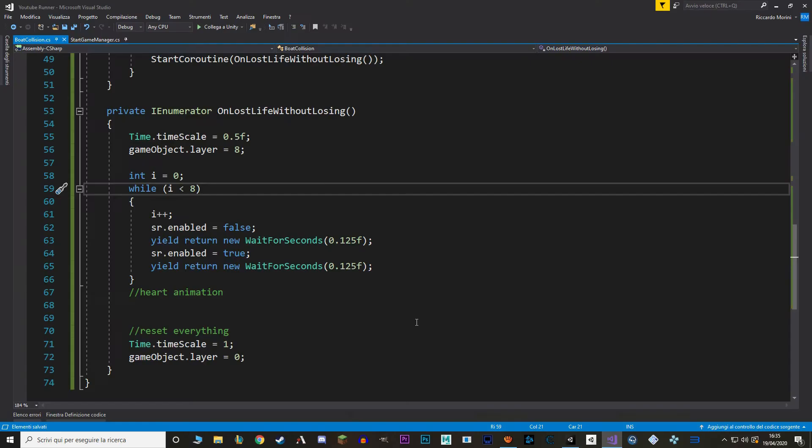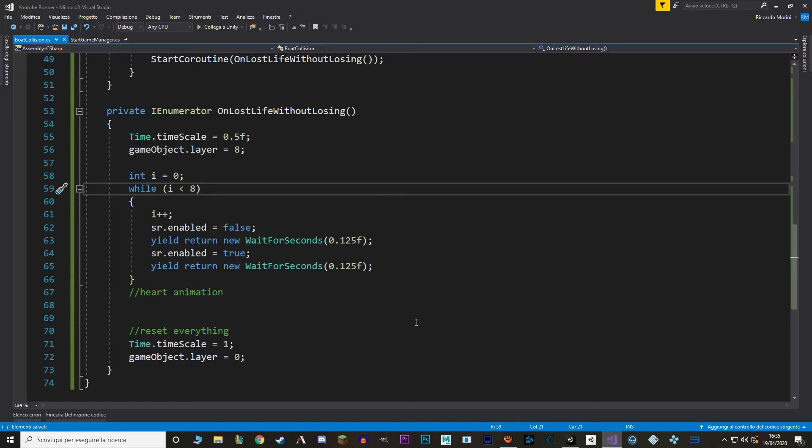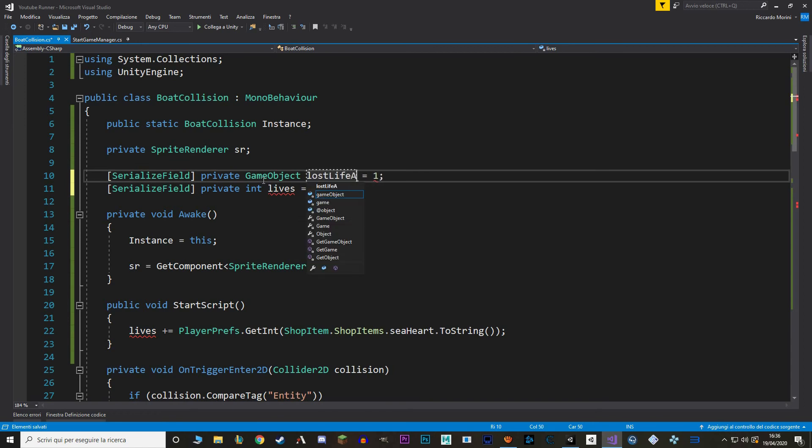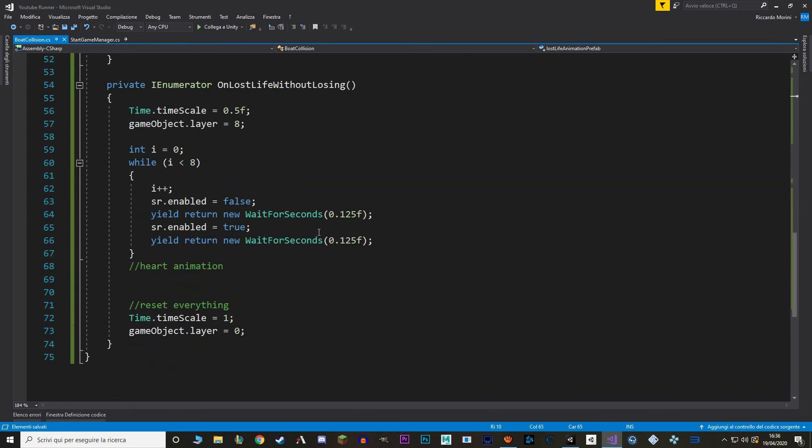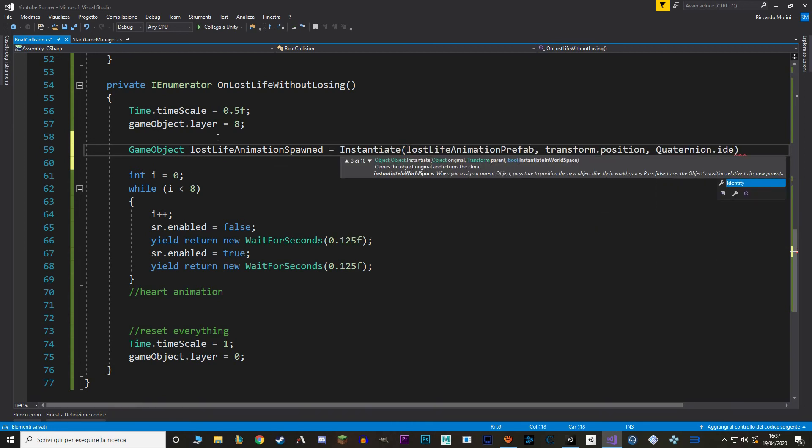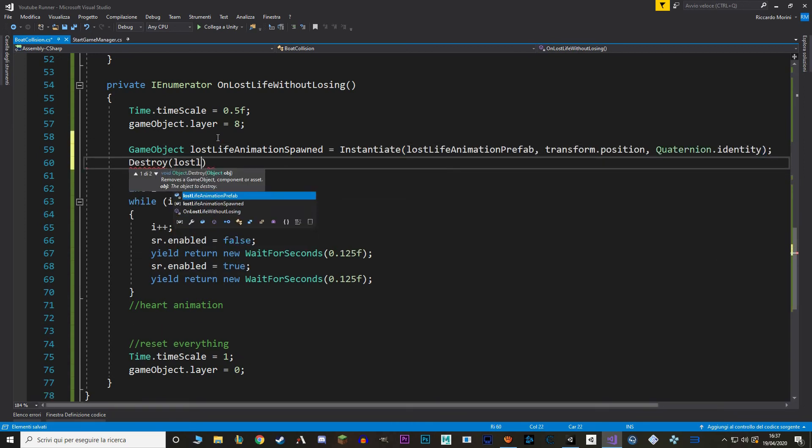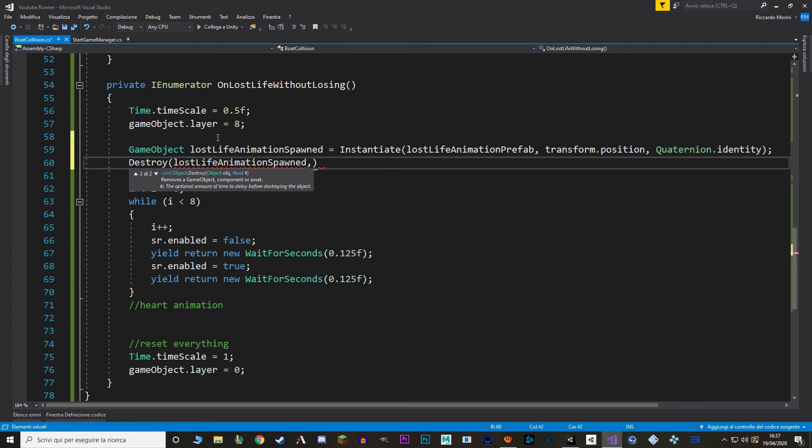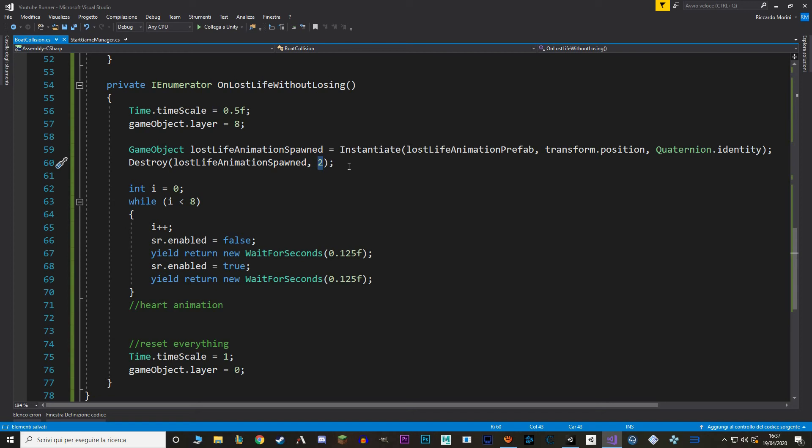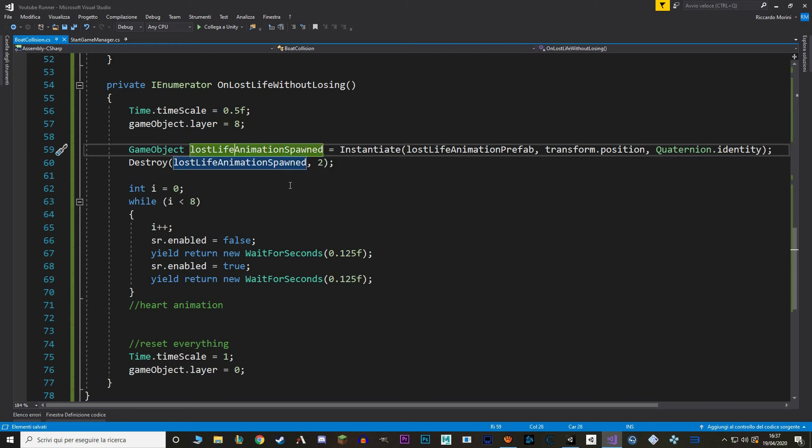Let's make a reference to this prefab. And here we go. Now we just need to instantiate this prefab and destroy it after a while. Make sure that you spawn the animation before you do the flickering effect. And also that you destroy it right after with a bit of delay. And do note that destroy also works with scale time. So when we say that we want to destroy it after 2 seconds, we're actually going to destroy it after 4 seconds of real time. But that shouldn't really matter.